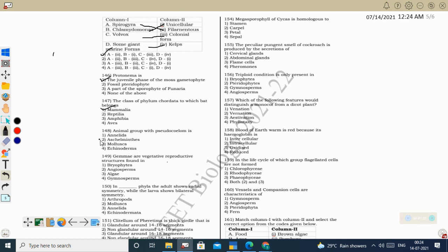Next question: animal group with a pseudocoelom is Aschelminthes (Nematoda). Annelida has a true coelom (schizocoelom). Mollusca also has schizocoelom (true coelom). Echinodermata has a true coelom (enterocoelom). Correct option: Aschelminthes.